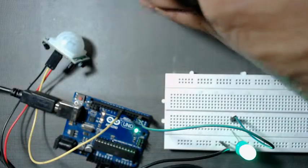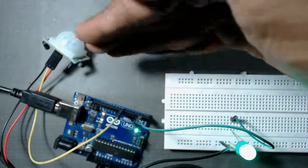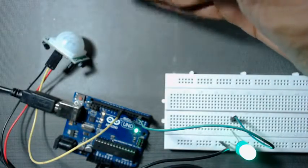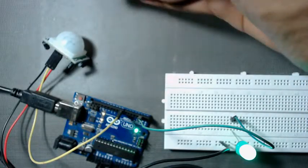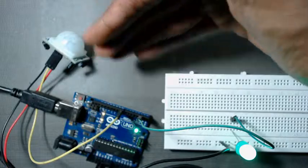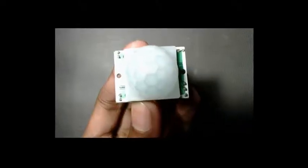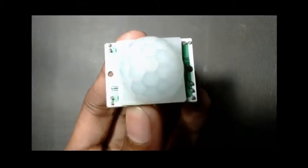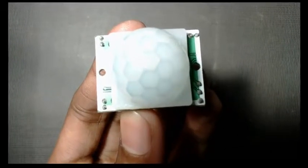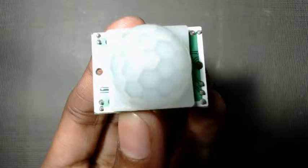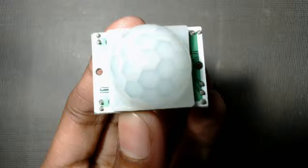The white color lens in the PIR sensor is used to focus the IR rays to the center of the sensor. This lens is called fresnel lens.